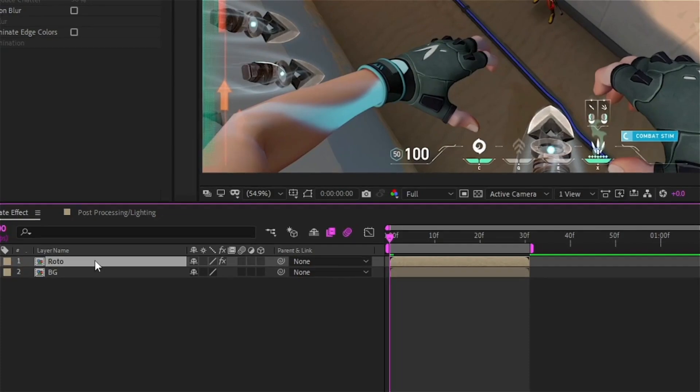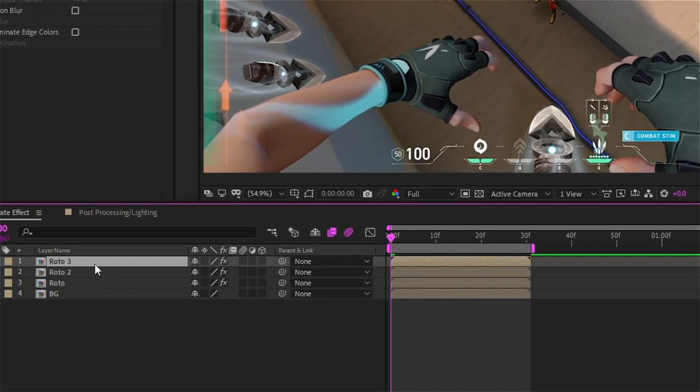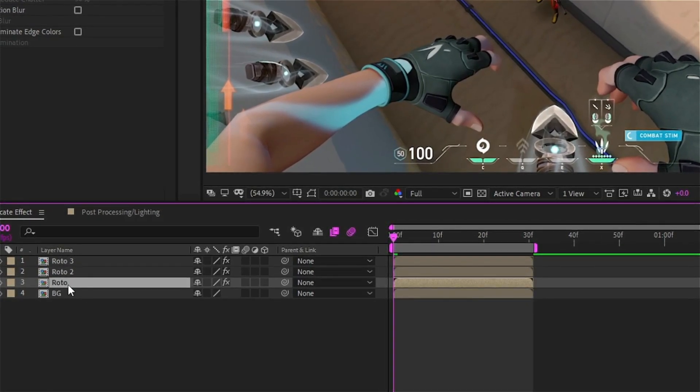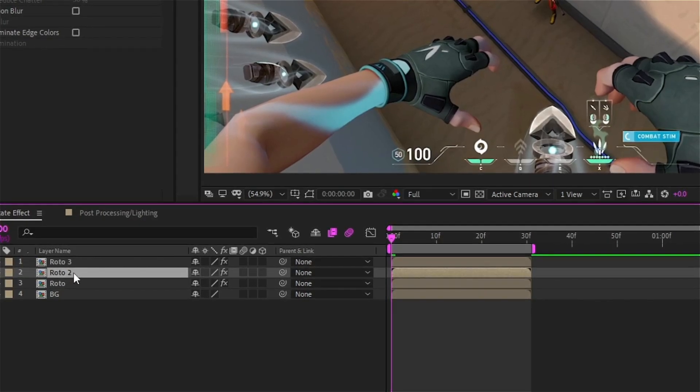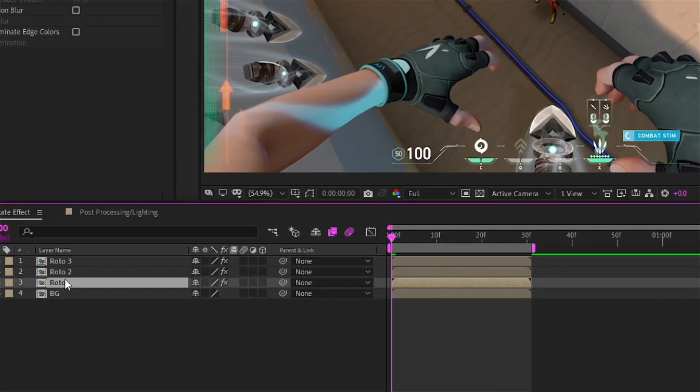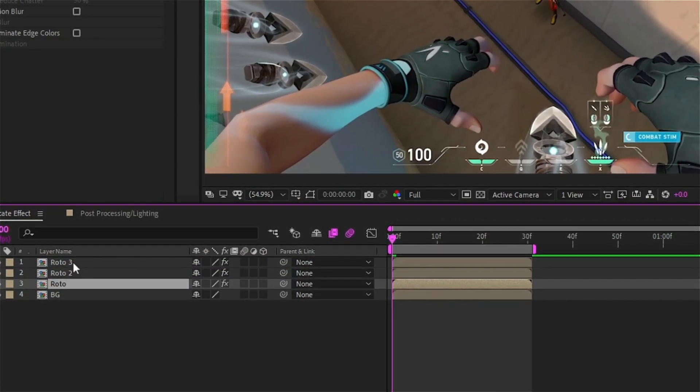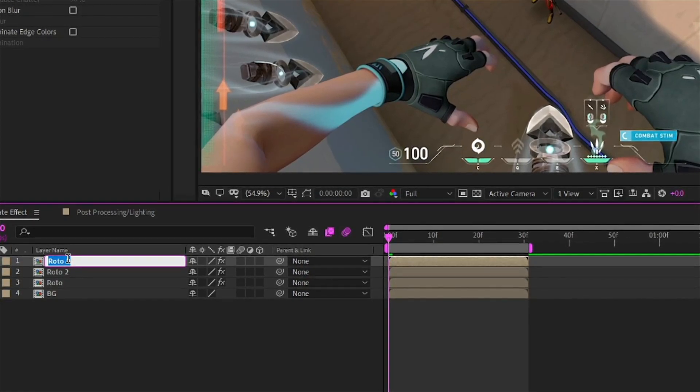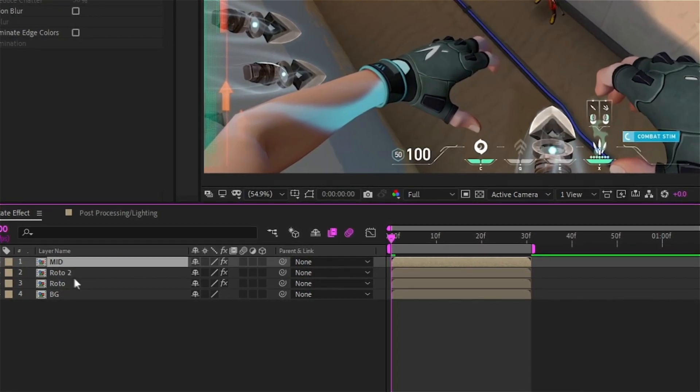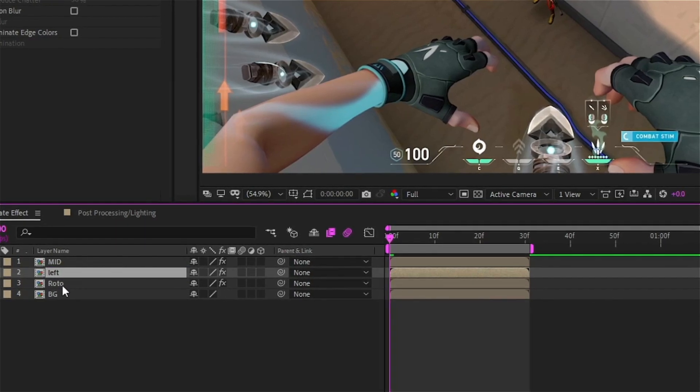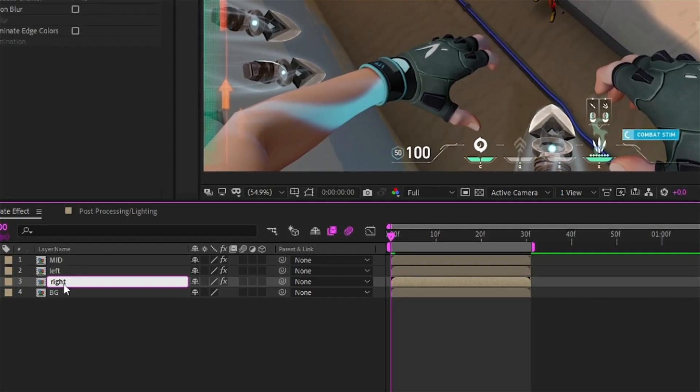After this guys, just simply duplicate the rotobrush layer two times and place them accordingly if you want to, or just simply I would suggest just rename them first of all as mid, then left, and also right.